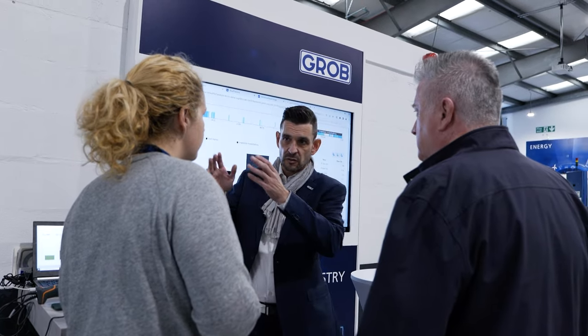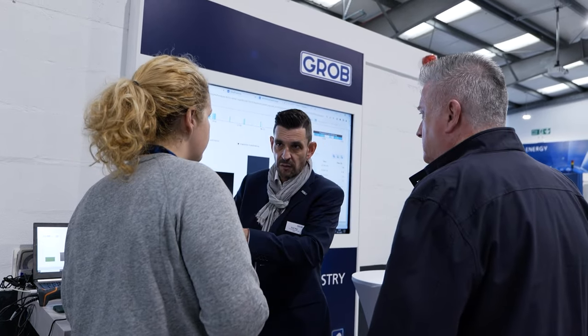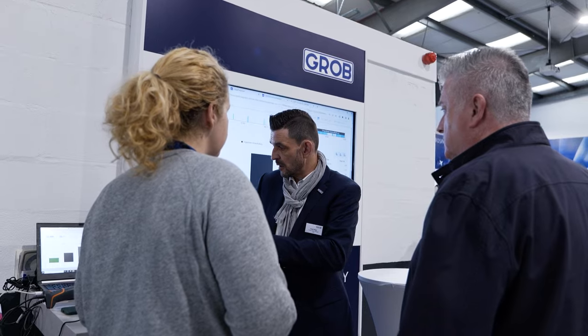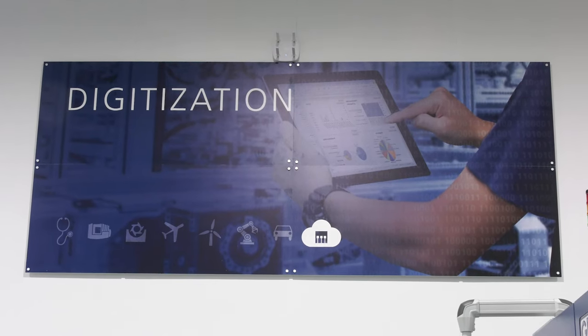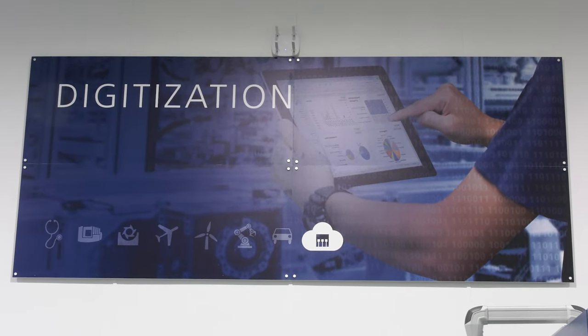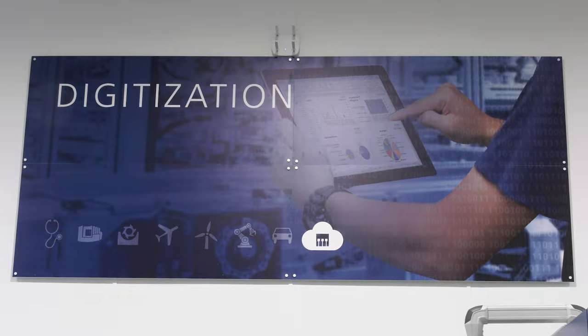Every machine, every asset — you can call it what you will — with a standardized connectivity solution, to have all that data available and create transparency. This works around the machine for all issues that can happen to productivity.